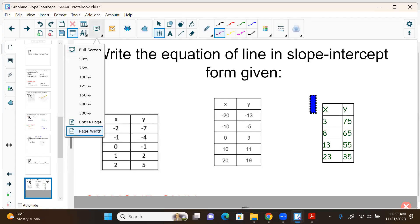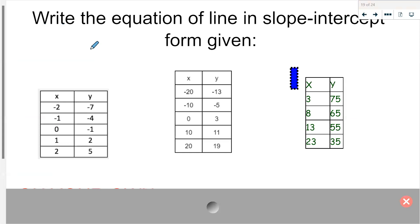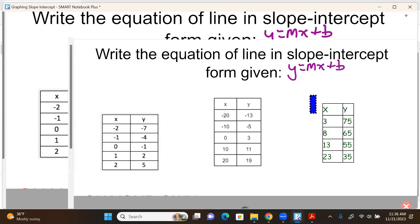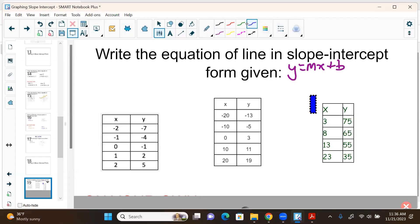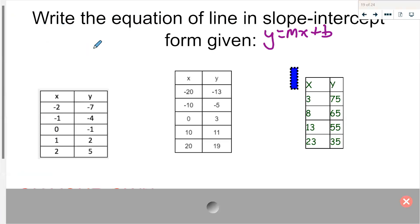Remember, we want an equation in slope-intercept form. If you remember, it's y equals mx plus b, where m is our slope and b is our y-intercept. We need to find our m. Remember, m is our slope — slope is rate of change. When given a table, all the tables I give you are going to be linear, so you just need to find the slope.